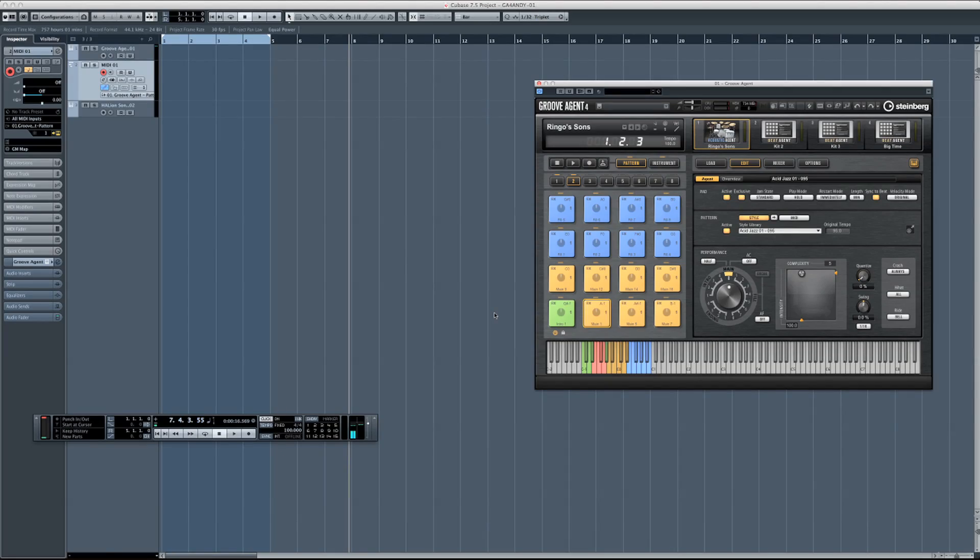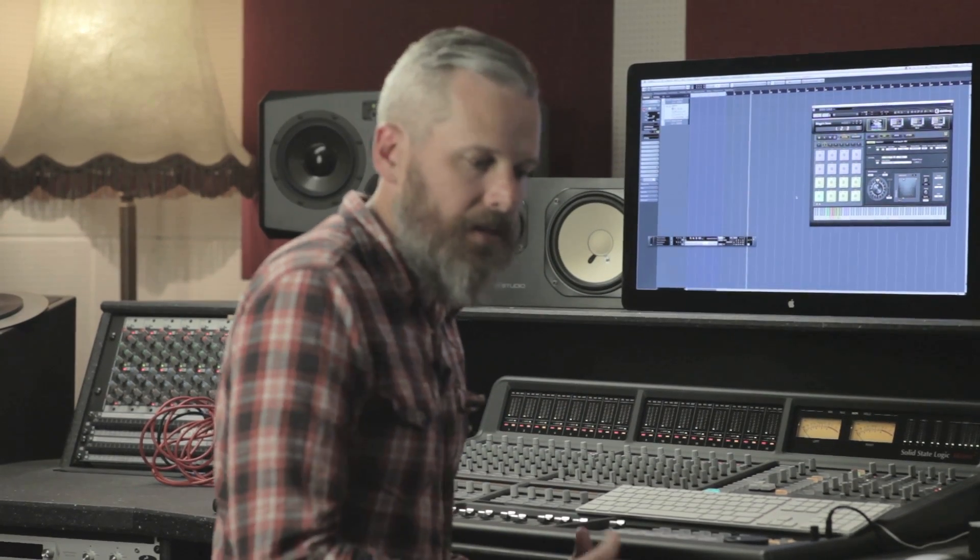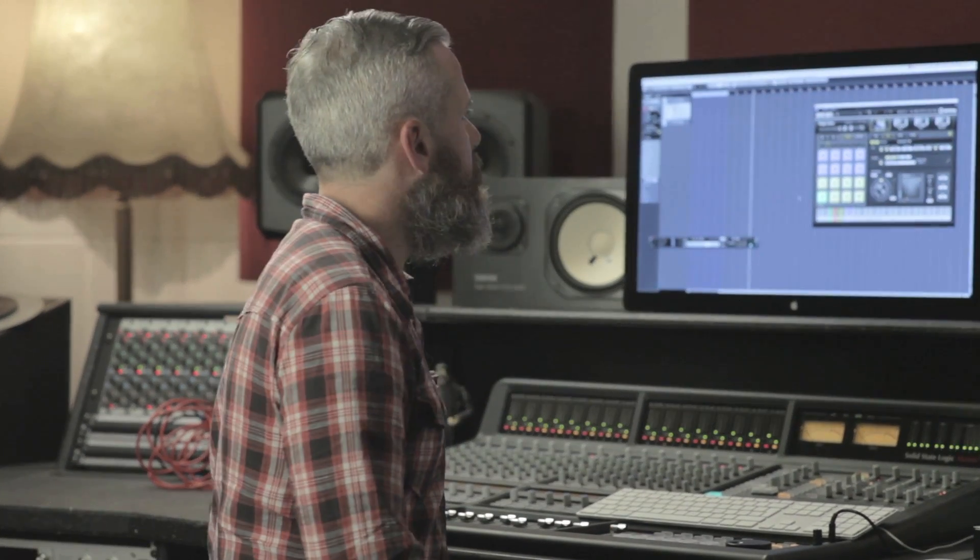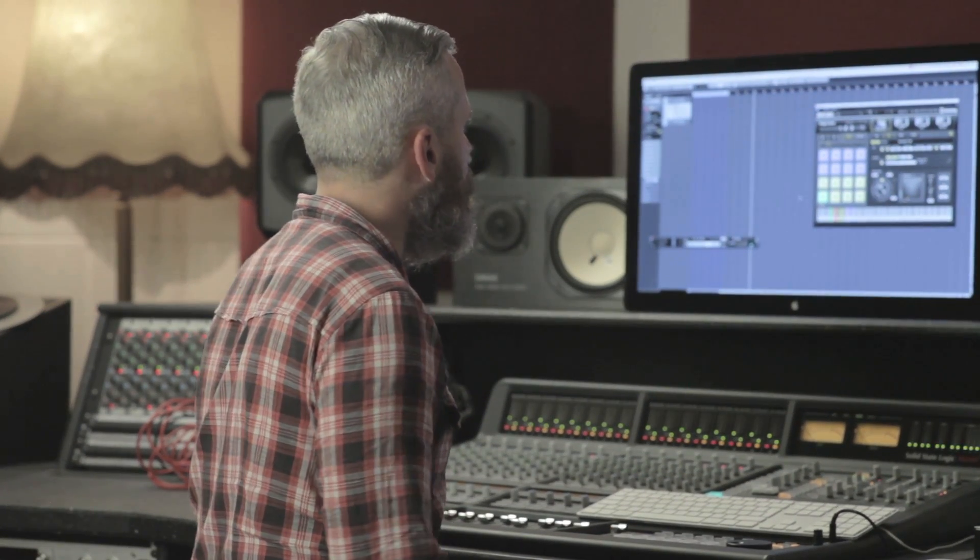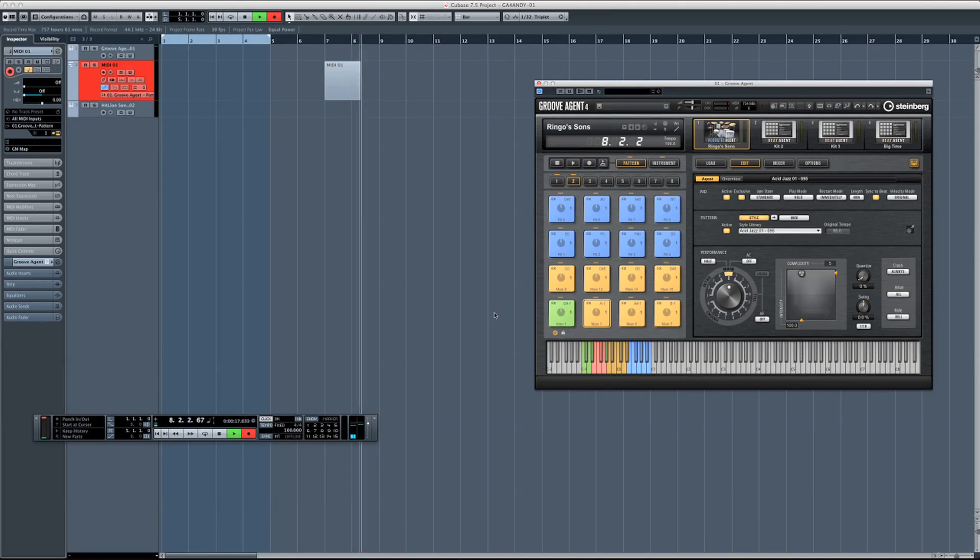One of the easiest ways, and probably for me one of the most natural ways of actually using Groove Agent 4 inside of Cubase is the practical approach. So I've got a keyboard set up here beside me. So all I'm going to do is just simply hit the record button, and then just start playing.